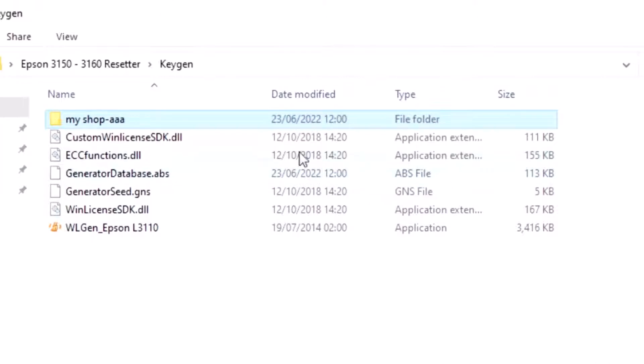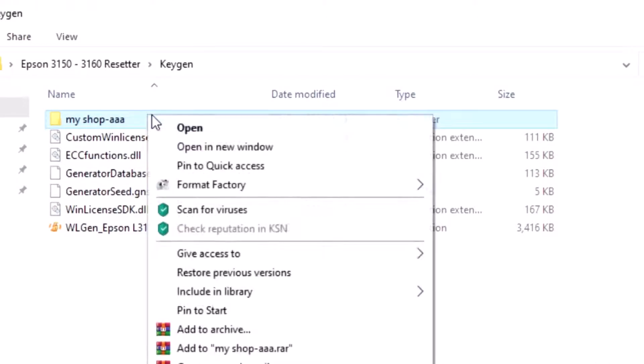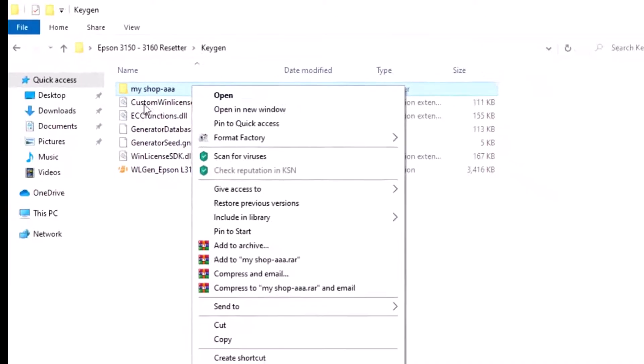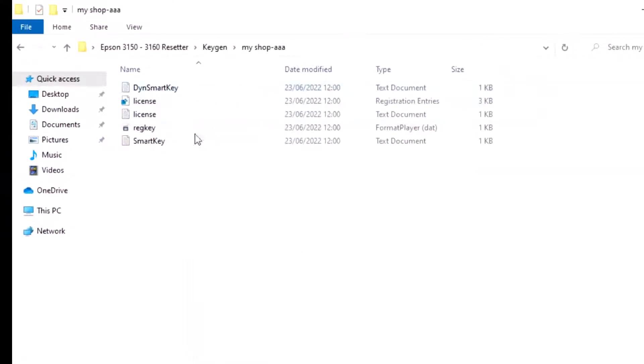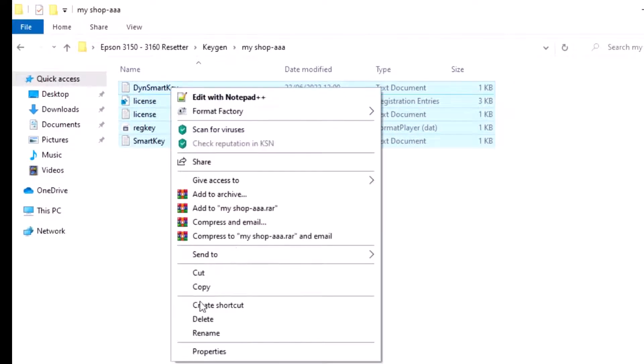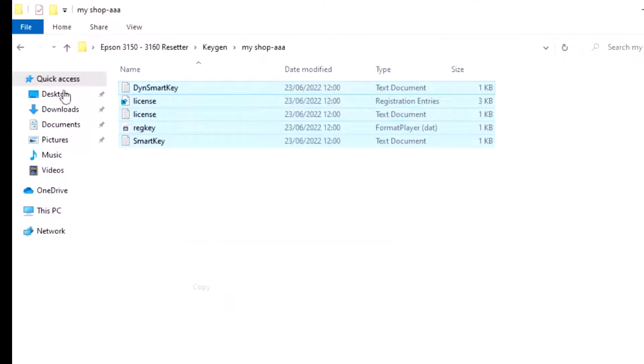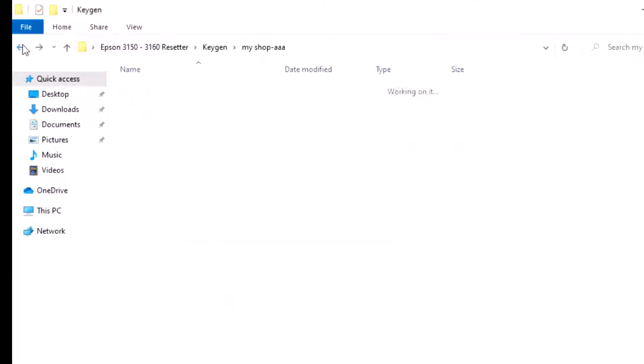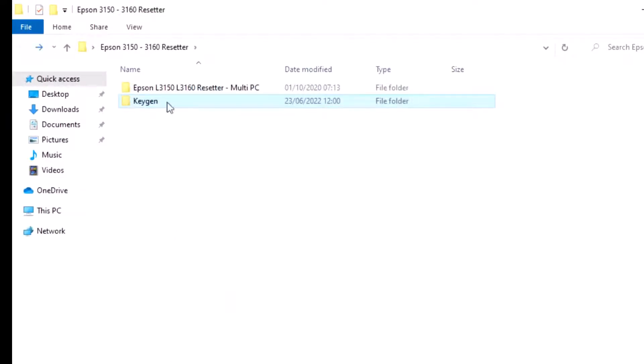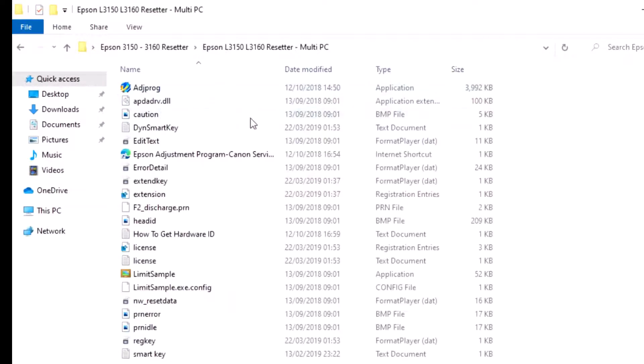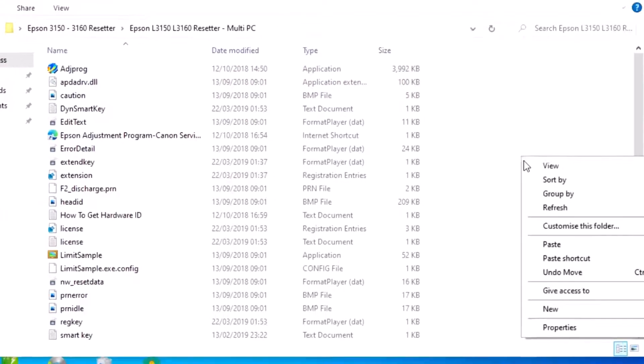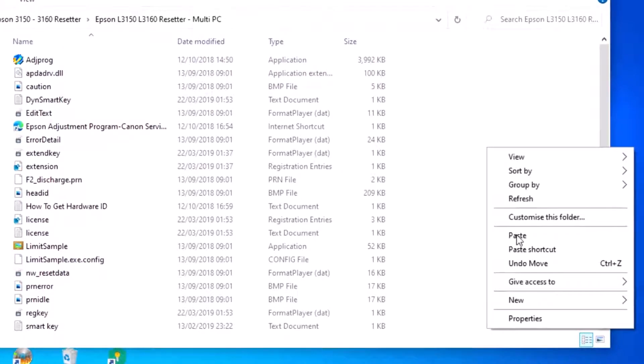Double-click the file, copy all the files, navigate to the Epson print count folder, and paste them here.